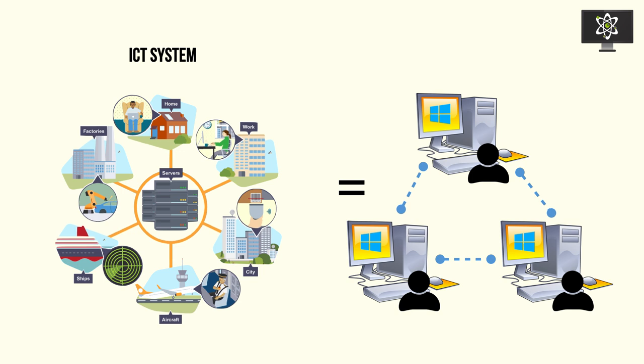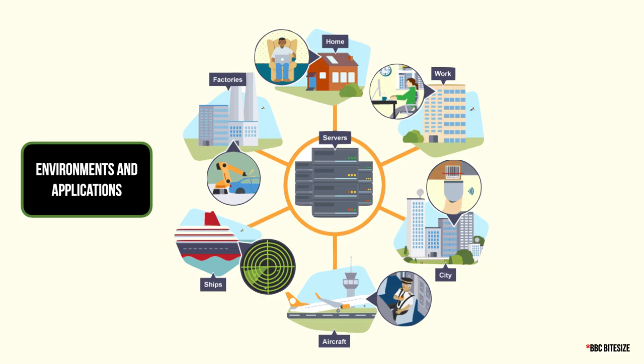As you can see, ICT systems are prevalent in our everyday lives. They contain many different computer systems that we interact with and see in our everyday environment such as factories, at home, at work, in the city, on aircraft and on ships - many different vehicles and devices.